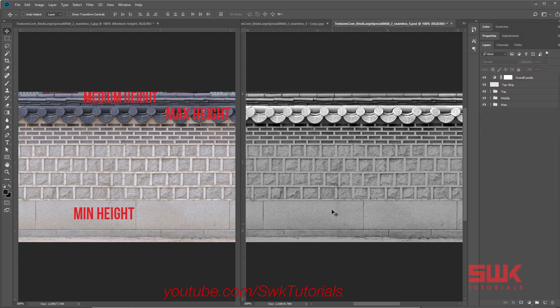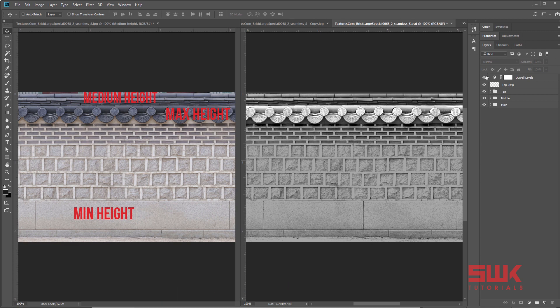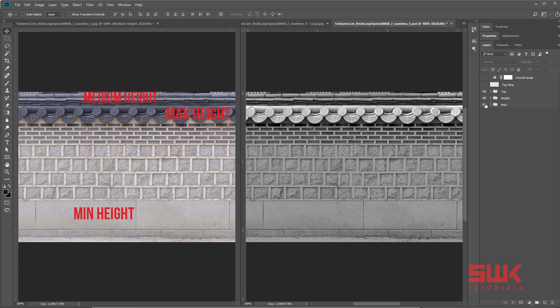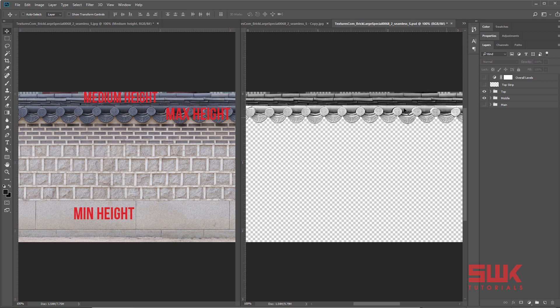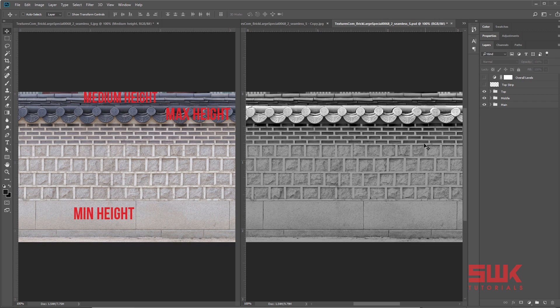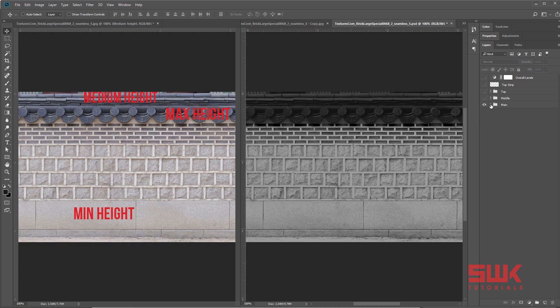I have done some work on this texture. Let's explore it. First of all I have divided this texture into three parts: for the medium height, for the maximum height, and the main minimum height one.